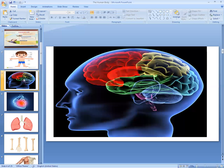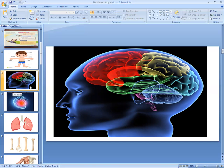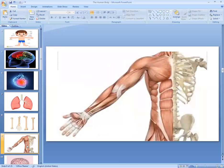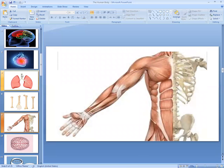Some parts we have inside our body and these are called internal organs. Internal means the parts which we cannot see from the outside of our body. These parts cannot be seen from the outside and they are very important for us. These are brain, heart, lungs, bones, muscles, and joints.